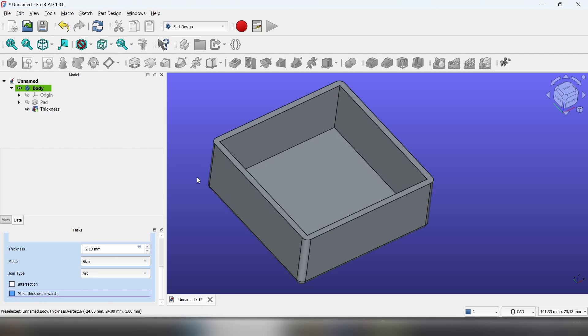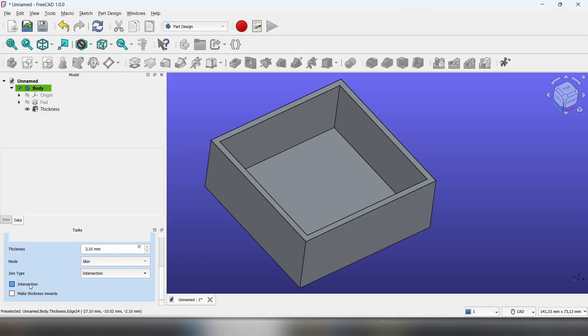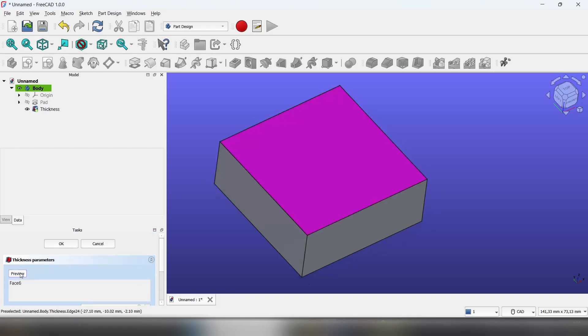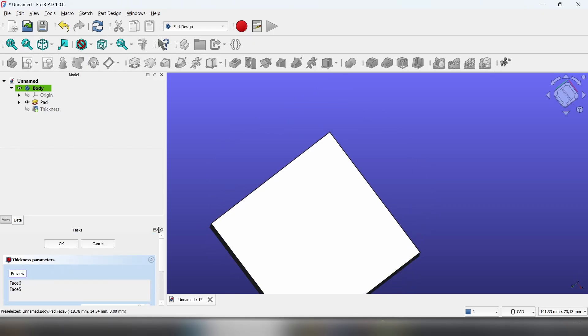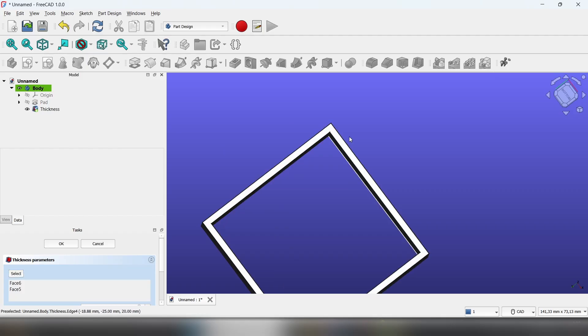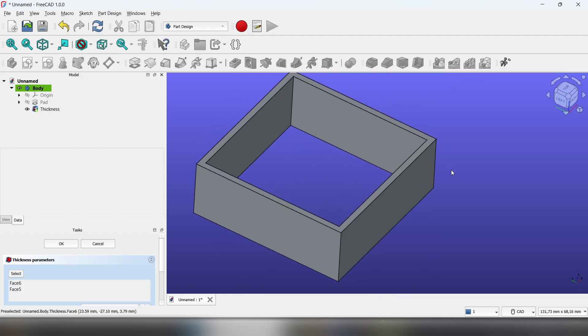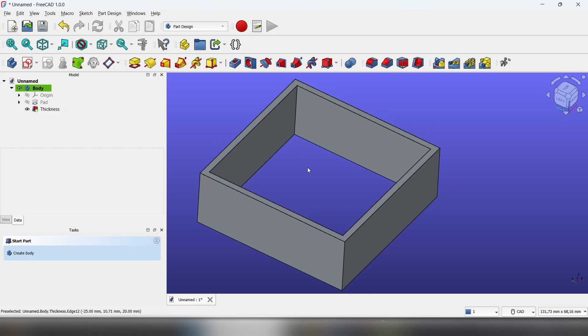And also make it outwards. The joint type arc means it's gonna have beveled edges. Intersection means it's gonna be sharp. You can also select more faces if needed, then just click OK and you're done.